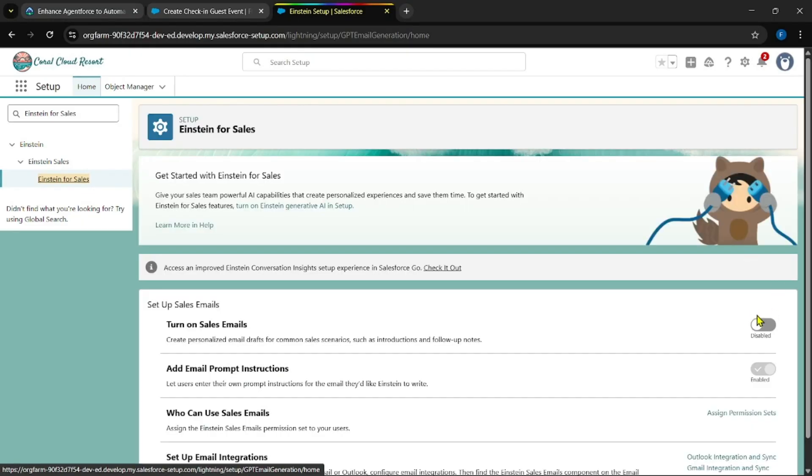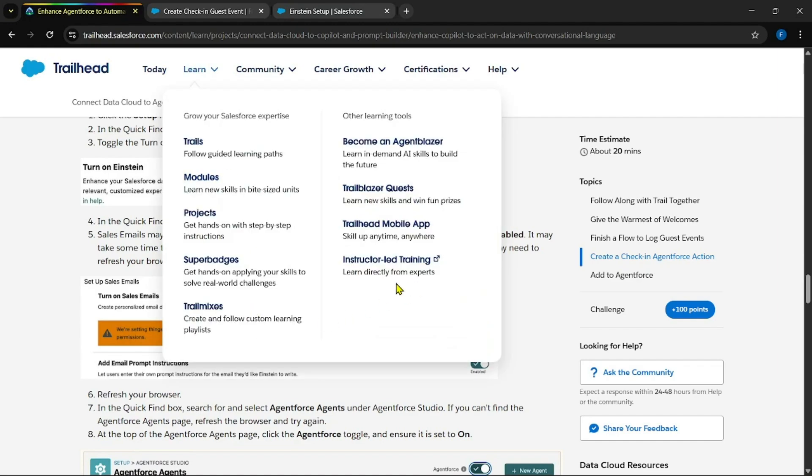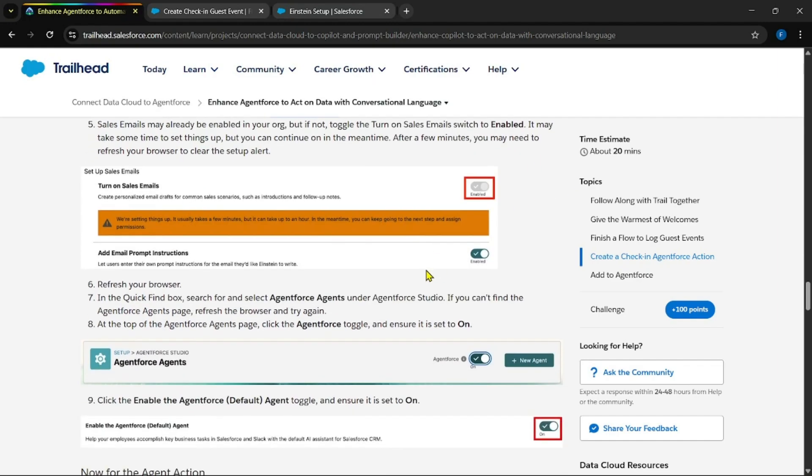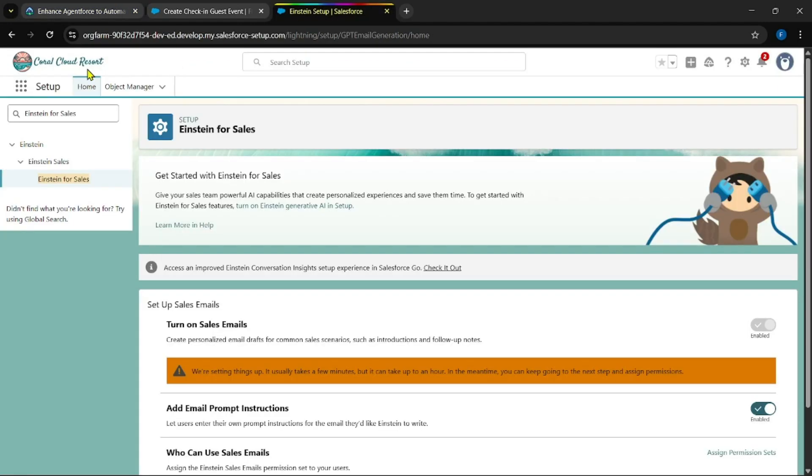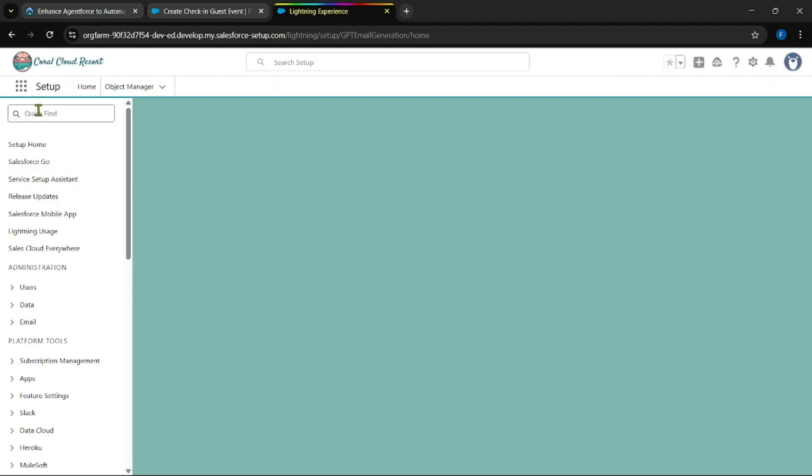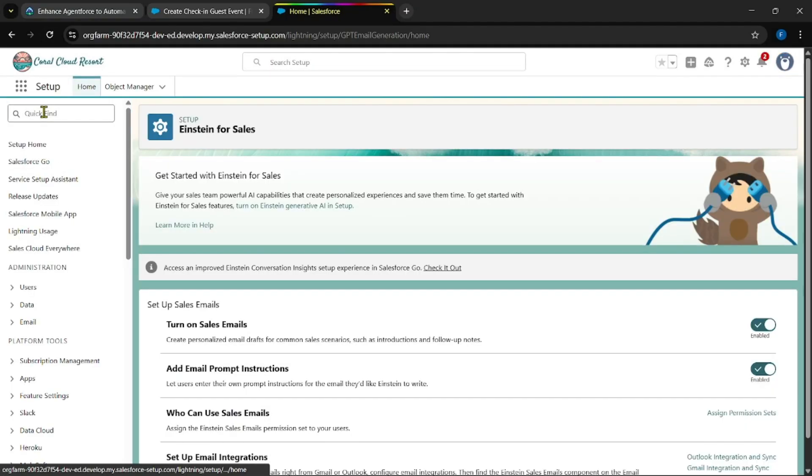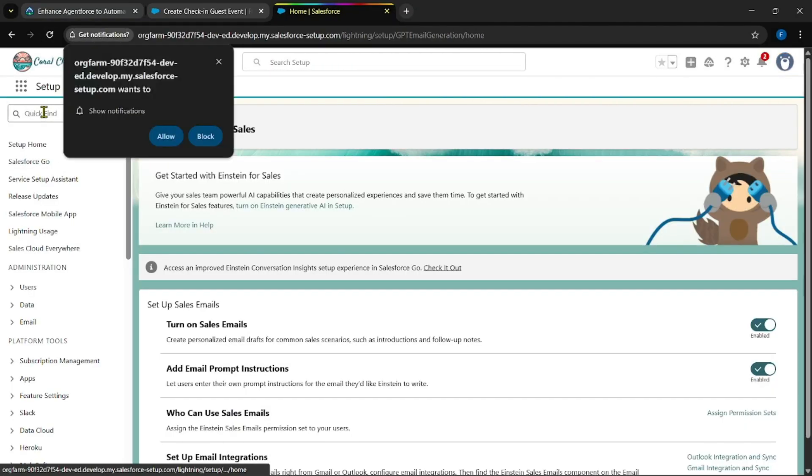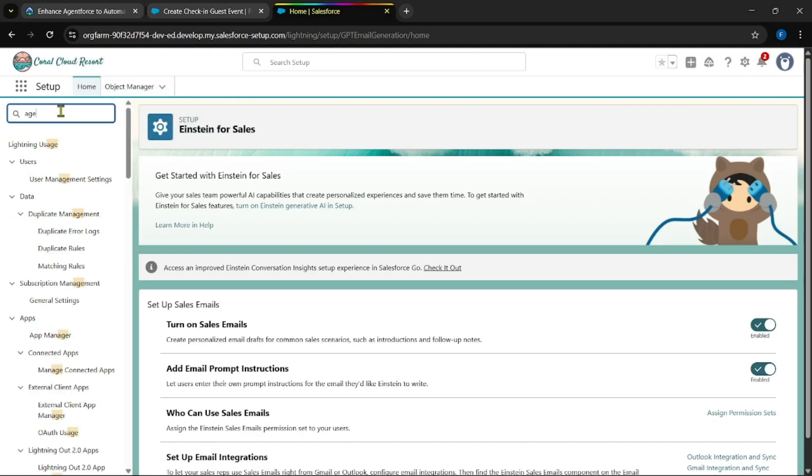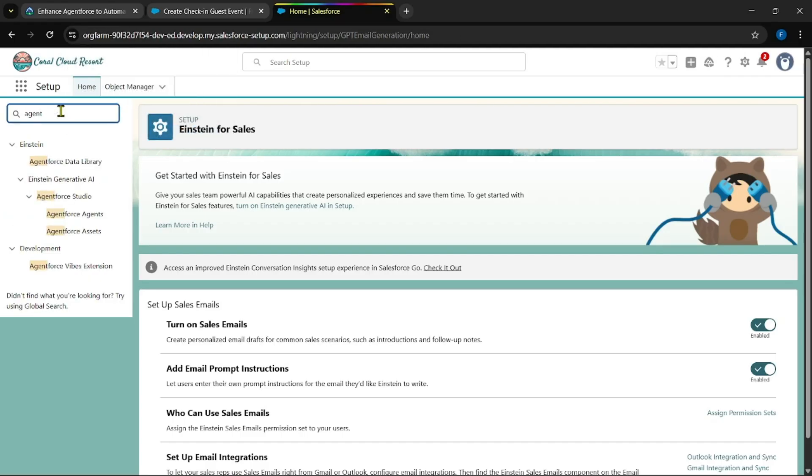Yes, it was done. Now search for Einstein for Sales. Enable this as well.